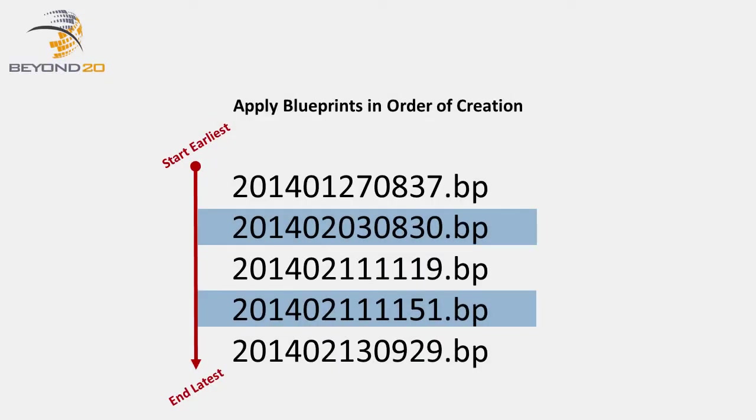Managing the order of your Blueprints is also important when you want to migrate changes from one system to another, say from a test system to a production system. Publishing Blueprints out of order during migration can cause errors during publishing.